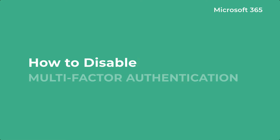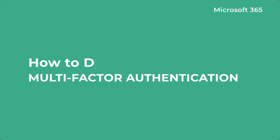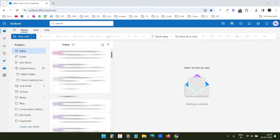Let's see how to disable multi-factor authentication for Microsoft 365 users. You already know what multi-factor authentication does, so I'll not discuss it. Instead, I'll show you the different methods to enable or disable it.